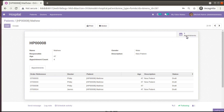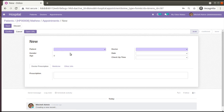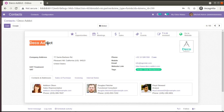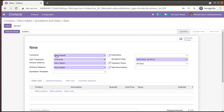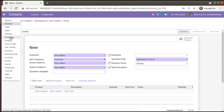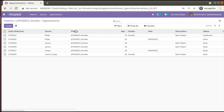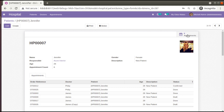Now we'll discuss a use case from the XML side. In the previous video we added smart buttons — if I click the smart button you can see the appointments of Matthew, but if you click create, it comes up empty. We need to get Matthew as the default value. For reference, if you go to Contacts and open Deco Addict, when you click on Sales and then Create, Deco Addict is coming as the default value automatically. We need the same behavior in our Hospital module.